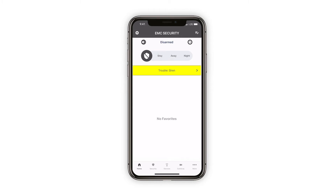To disarm the system, press Disarm, then enter your four-digit code. By default, your security code is 1234.